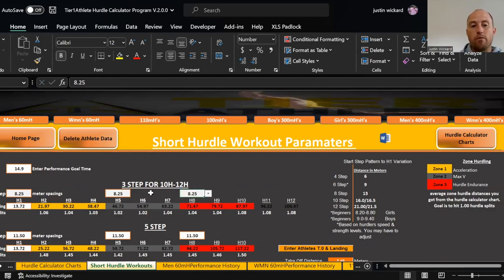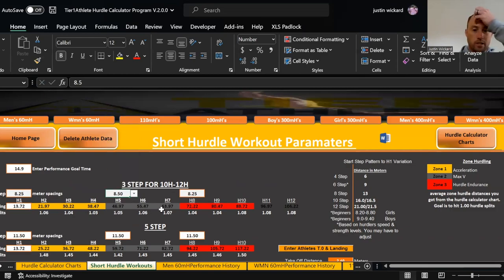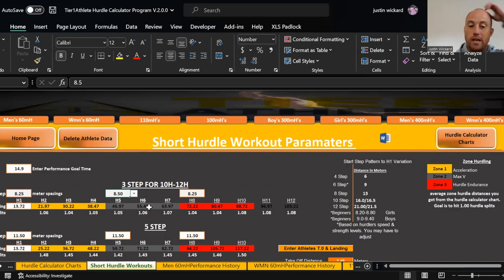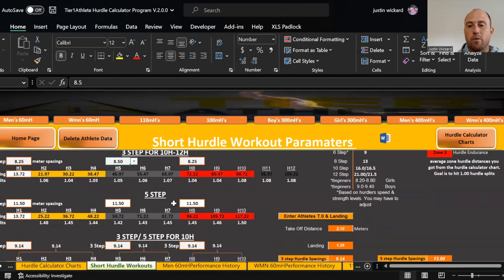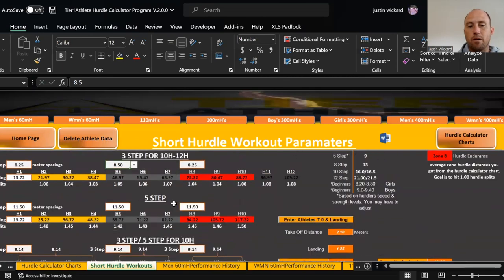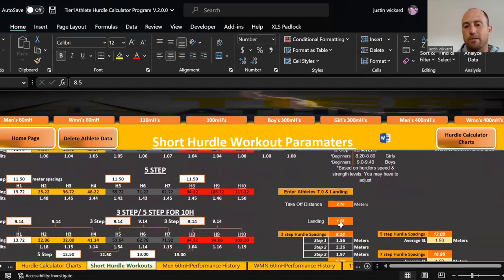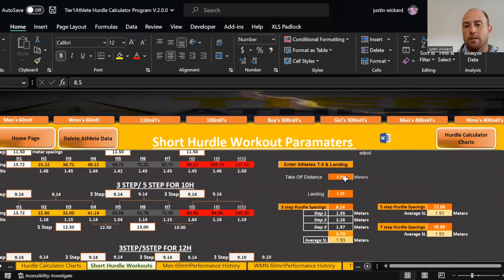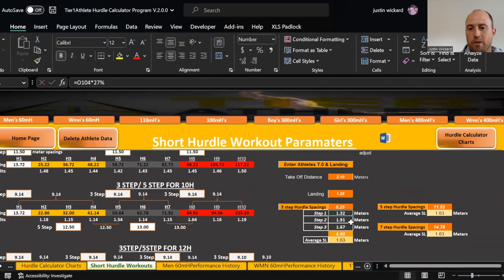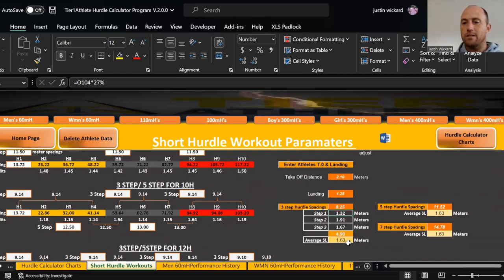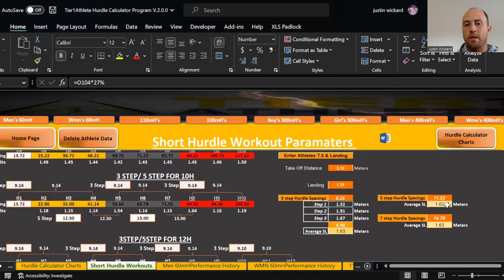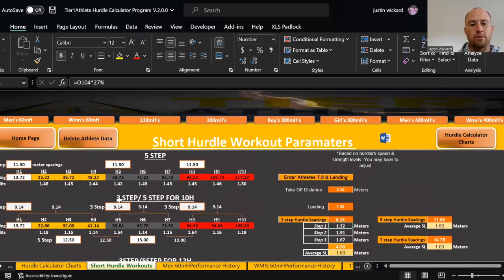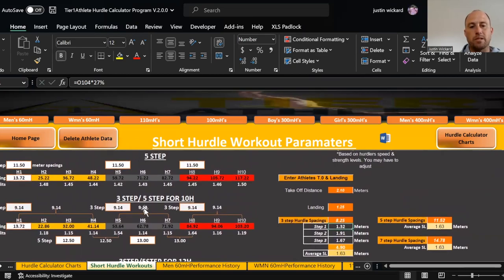I can even go further. Let's say I go 8.50. This is faster and it's going to automatically adjust the distances and times. However, let's say I want to do an eight-step approach. We're going to stay at 8.25 meters. I'm going to set his takeoff, his landing. Hurdle spacing I'm going to put 8.25. That tells me his average stride length is now going to be 1.63 for that distance. If I want to do a five-step approach in between the hurdles, that is going to be roughly around 11.52.